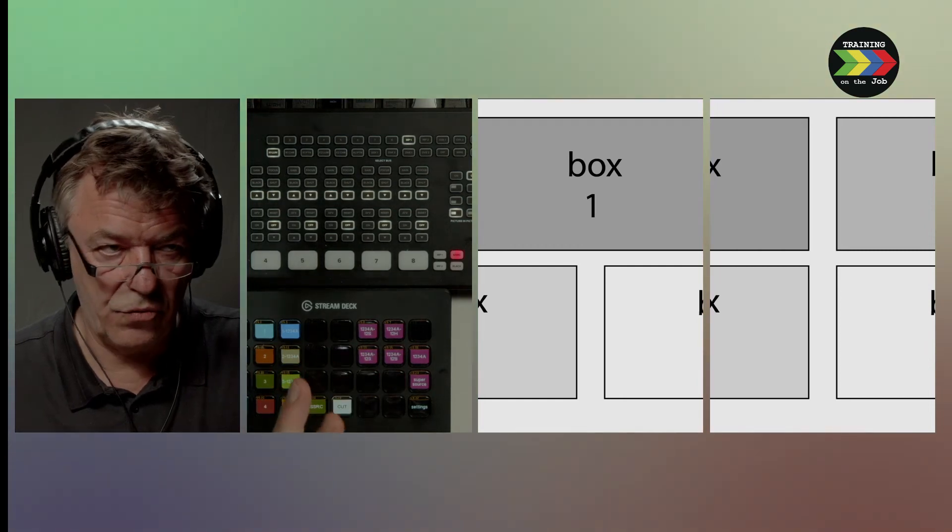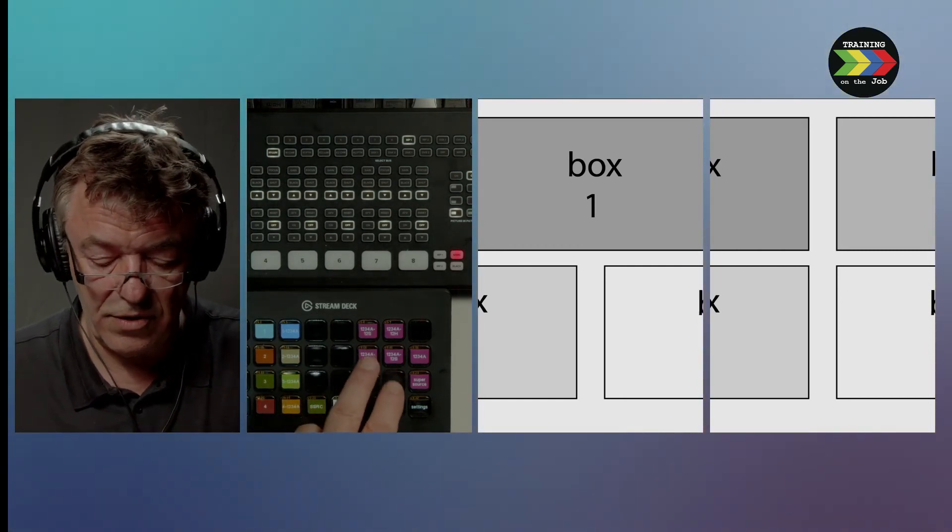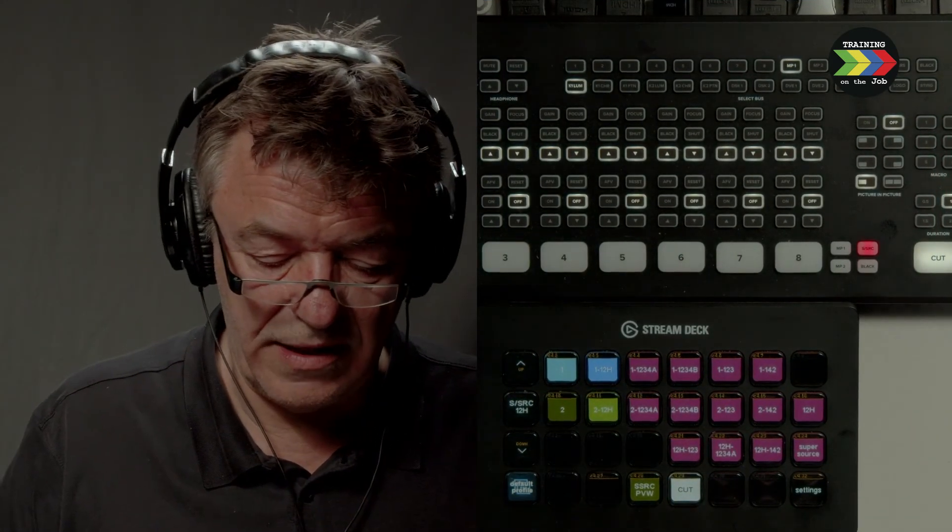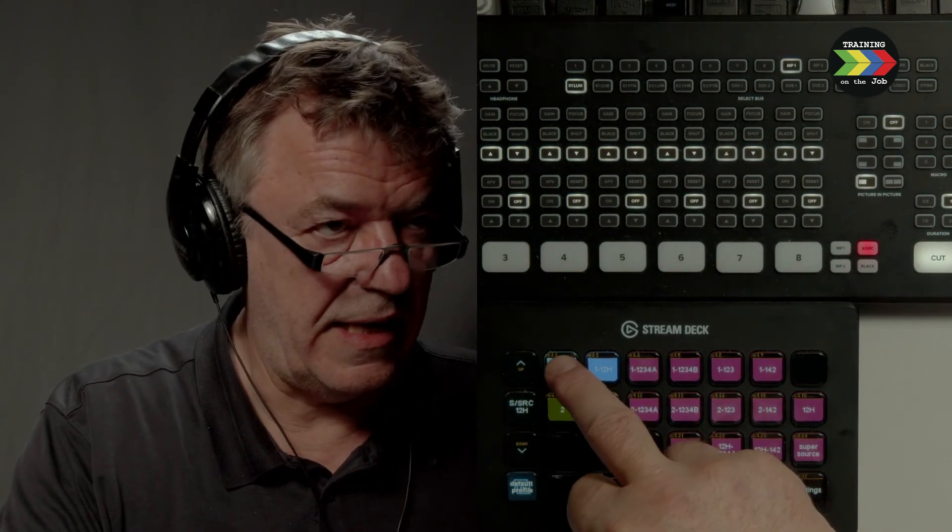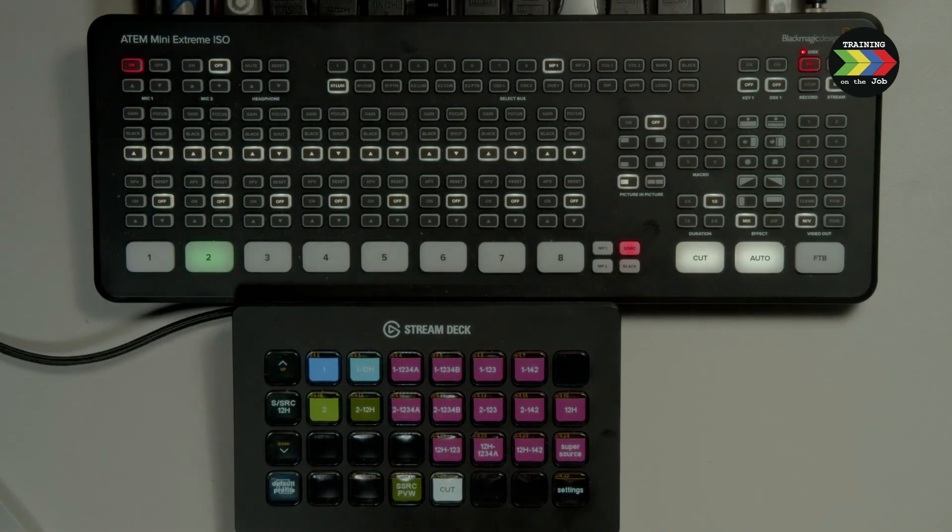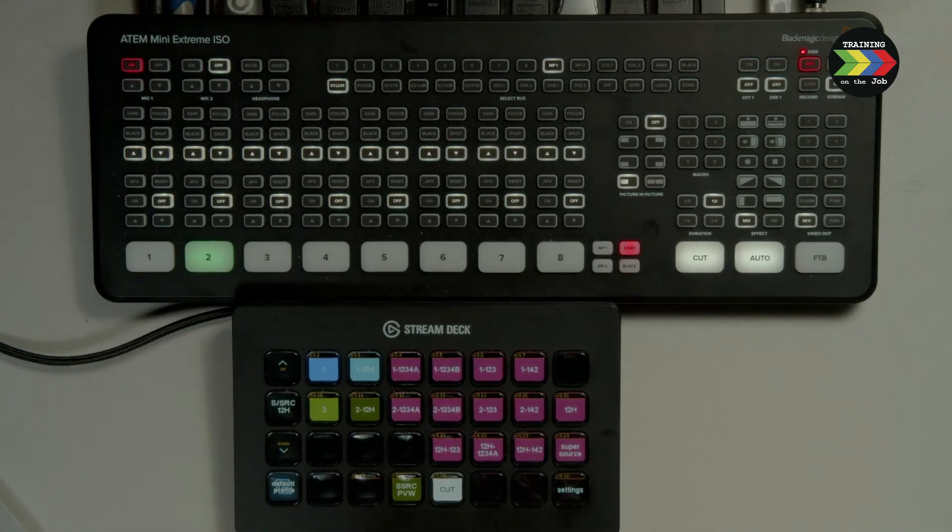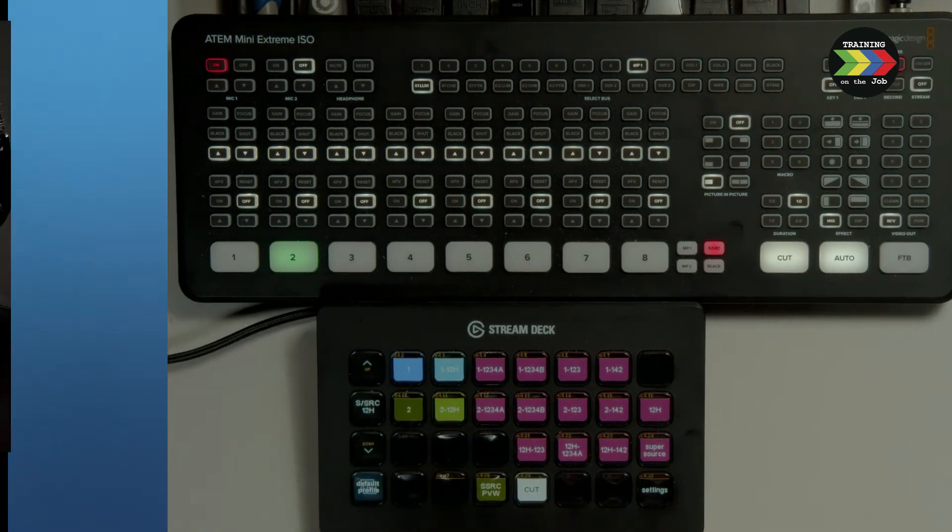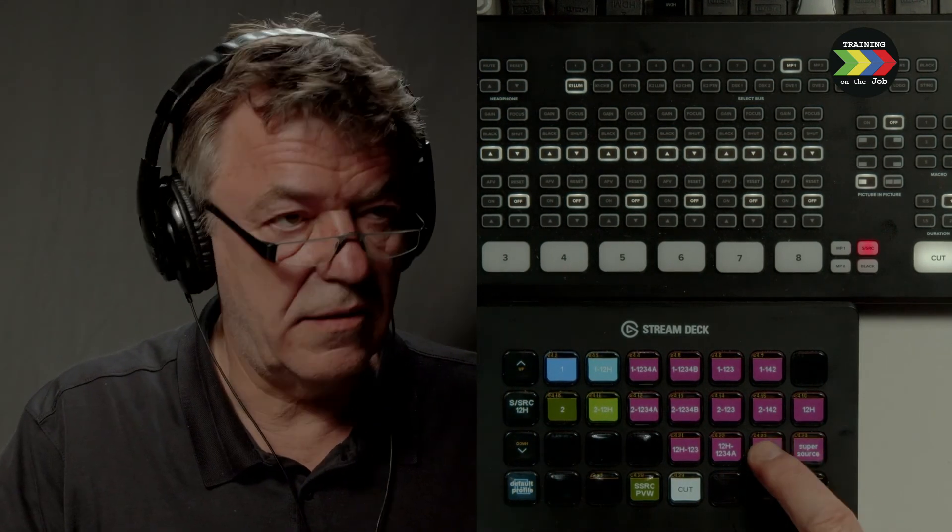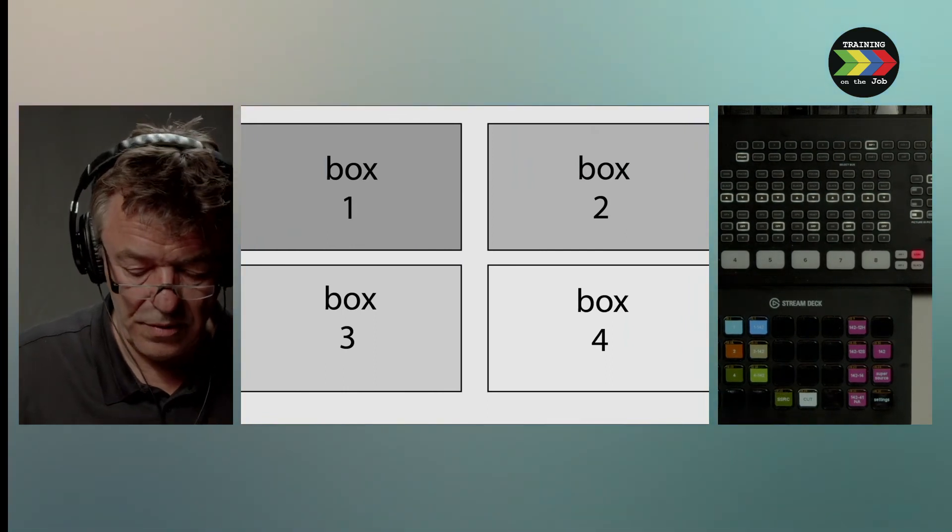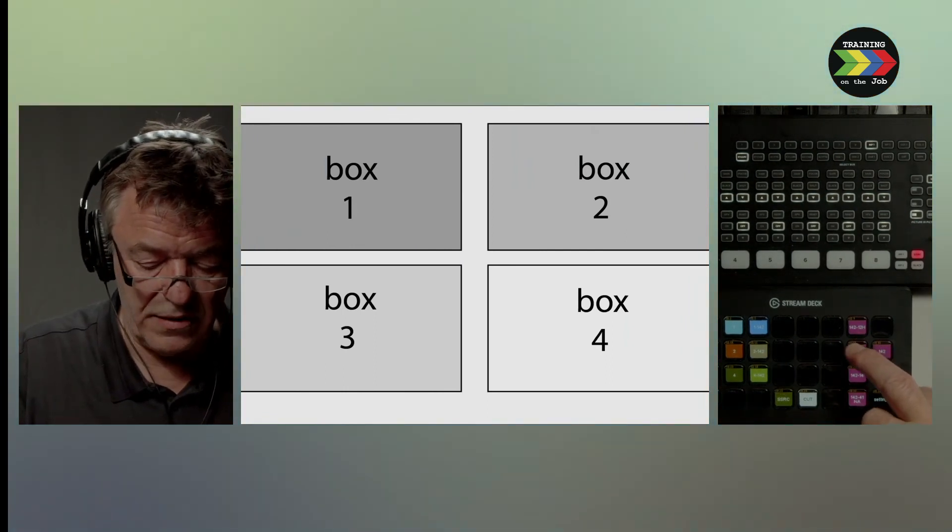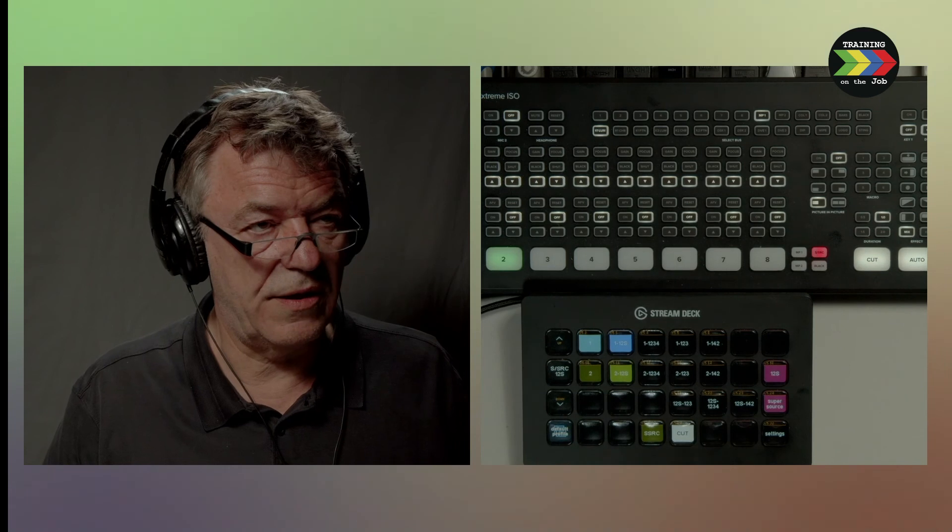So I can go from here to 1, 2, 4, A. I can go to 1, 2, H, and I can do square boxes.